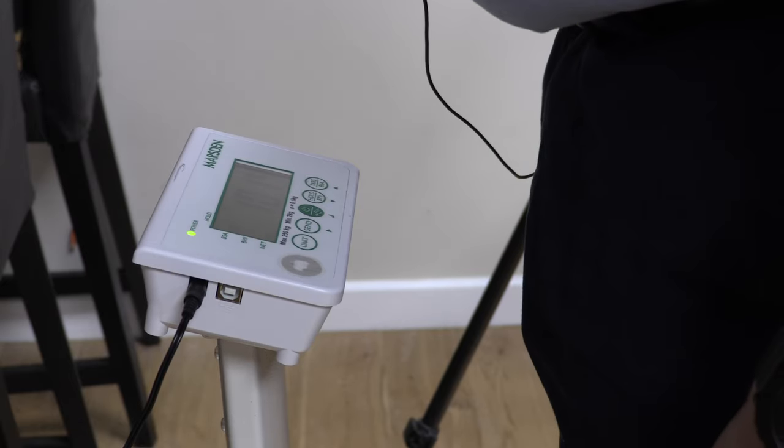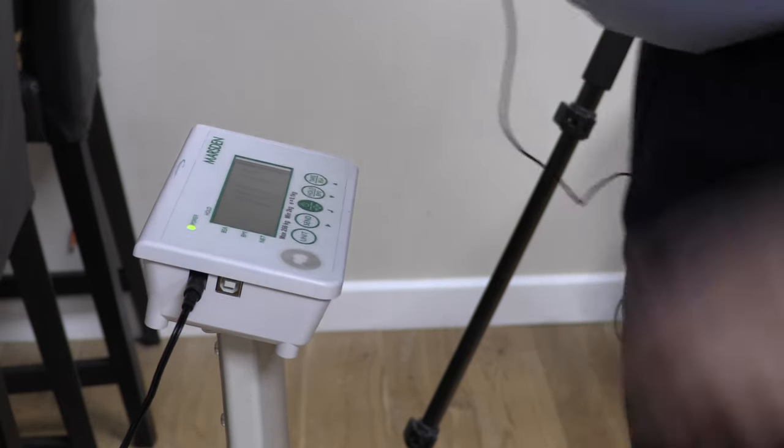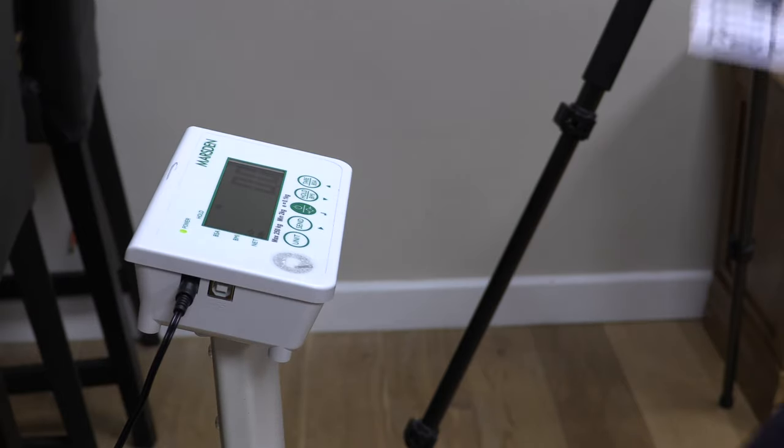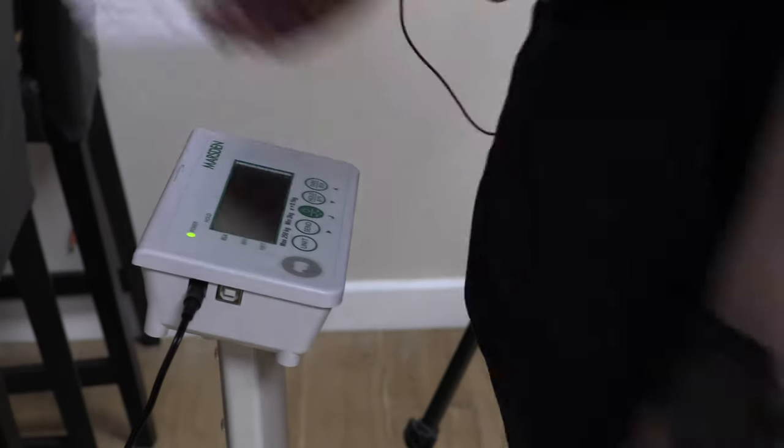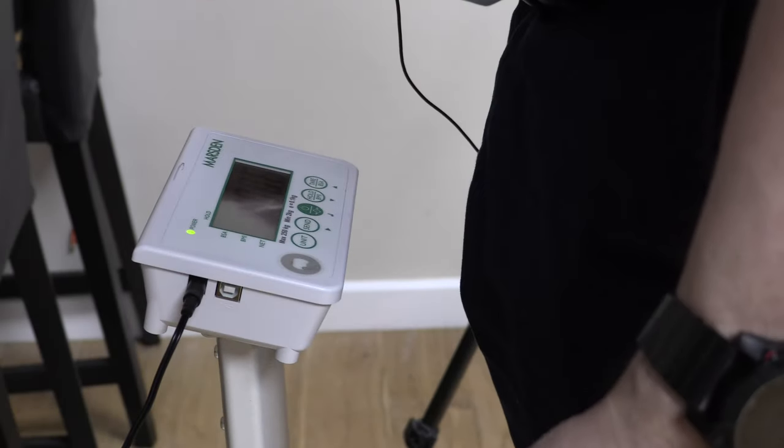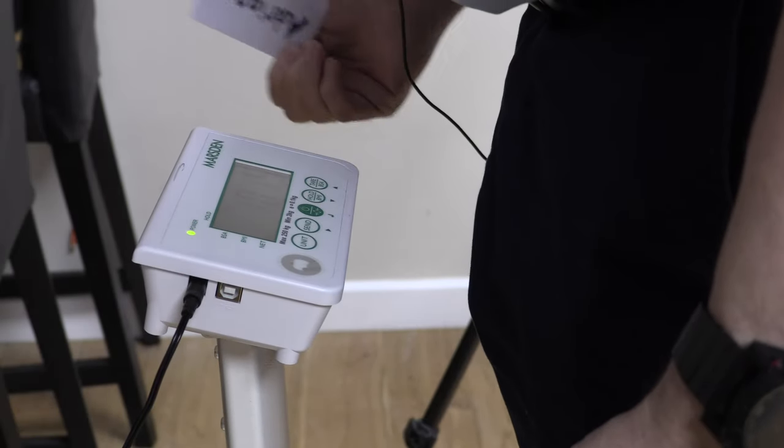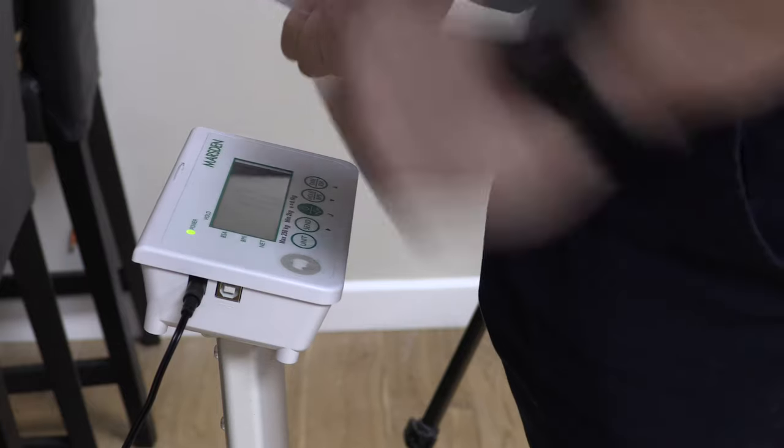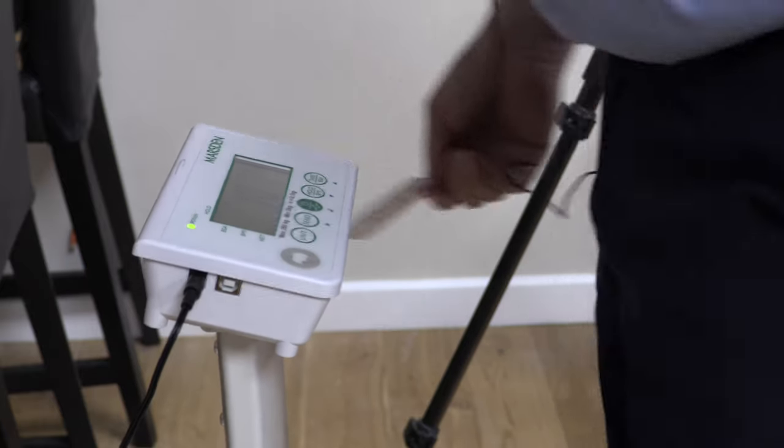It's actually quite clever. If I just stand on the scales, put the card on and wait for it to settle, it'll actually send the settled reading.